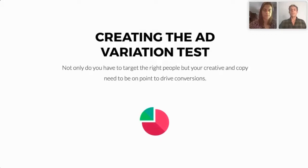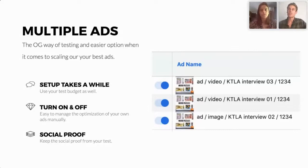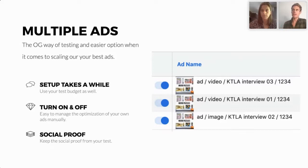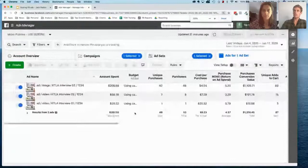Now let's jump into how we go about creating these ad tests. There are multiple ways to create an ad test. The old school way is to create multiple ads under one ad set and run all of them at the same time, then choose the best one over that time period. The other option is using the new dynamic feature — you load up a bunch of creative and copy into one ad campaign and let it optimize automatically.